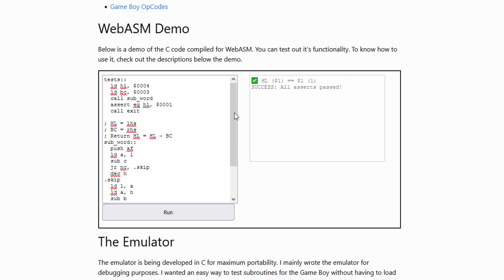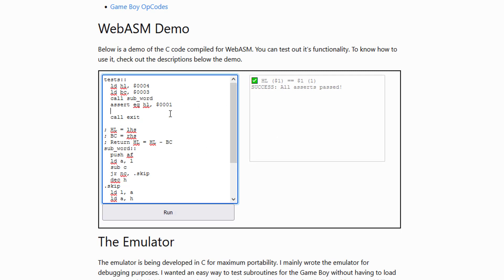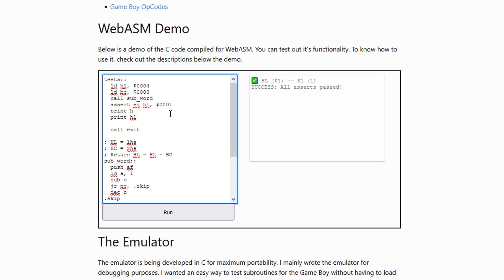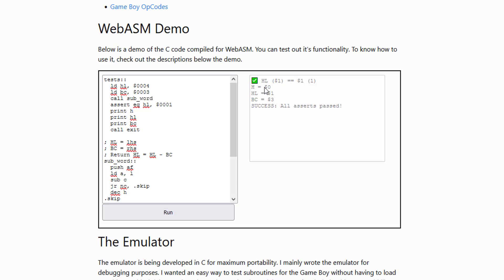And you can print things. So let's say that we wanted to print out print H and we can print HL and we can print BC. So we can print out three different things there. You'll see H is 0, HL is 1, BC is 3.